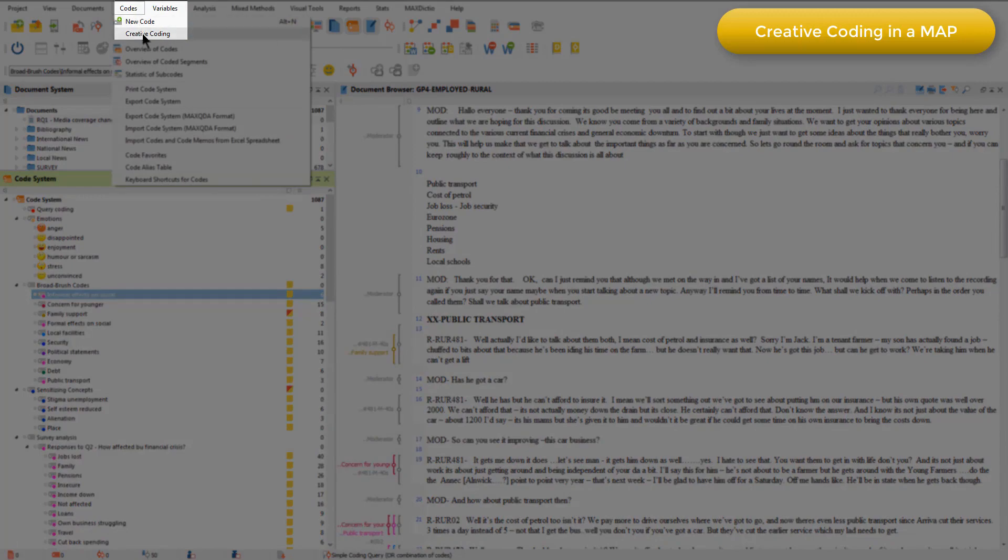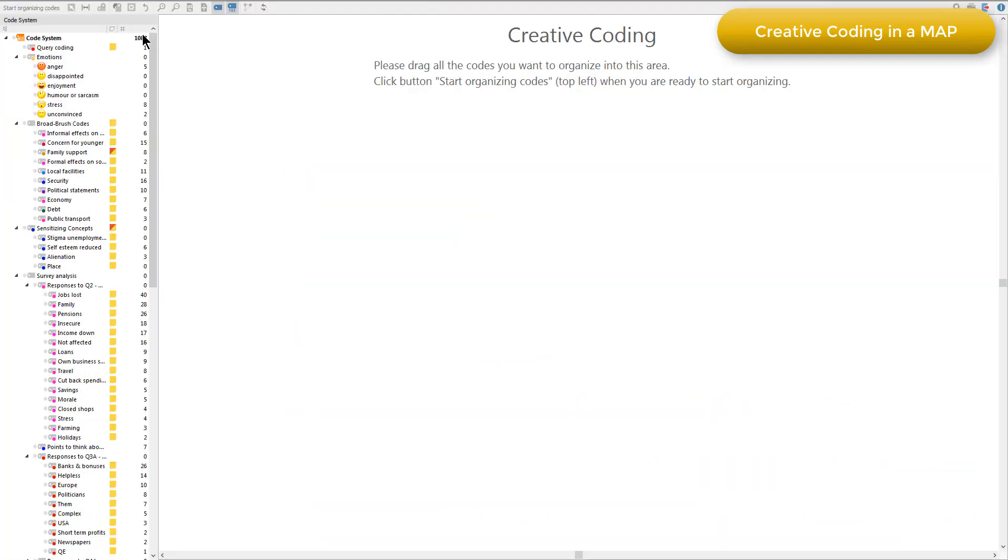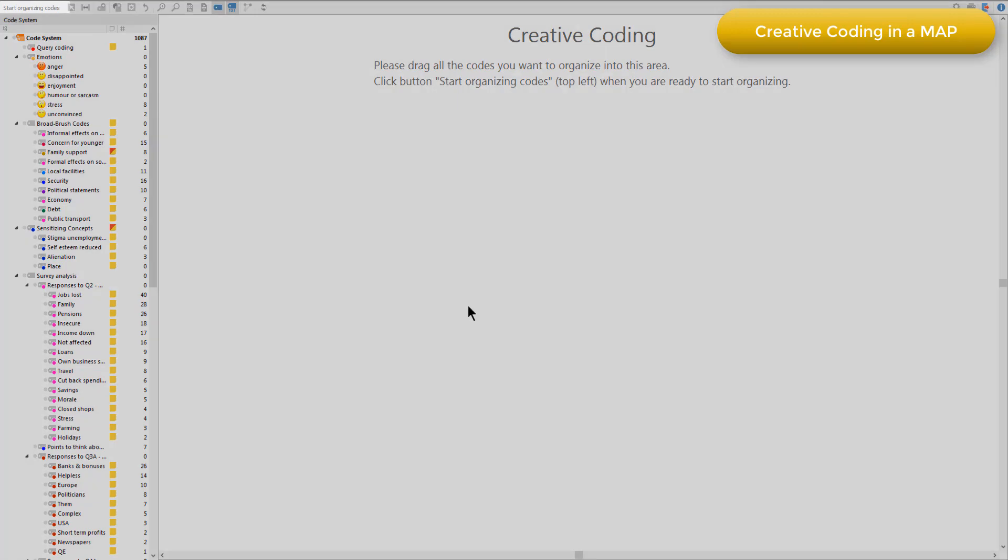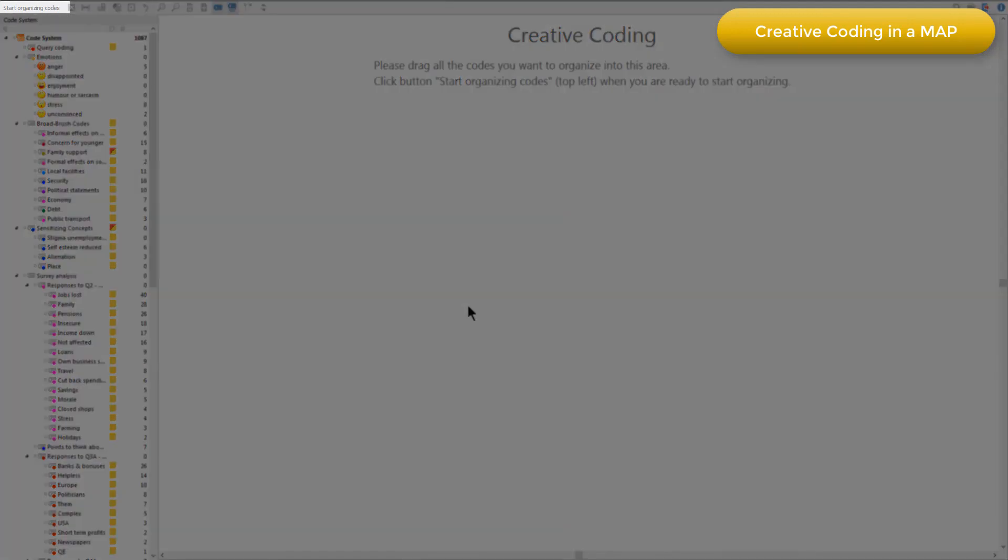So I'm just going to open up the creative coding mode, which needs to be done from the codes main menu. And you'll see that you have a space on the right hand side and your list of codes on the left. As you can see, you can just drag the codes that you want to organize into the maps area. And when you're ready, hit the start organizing codes button.